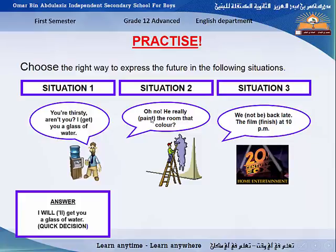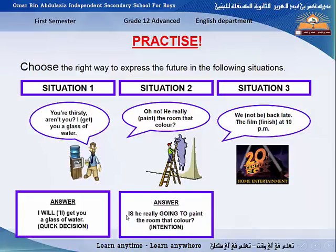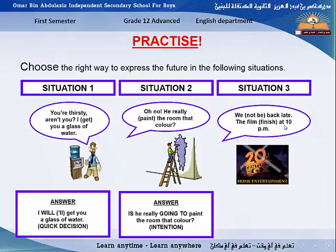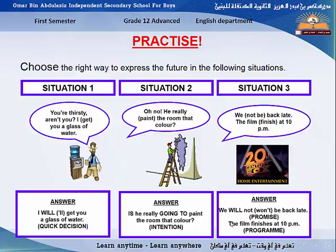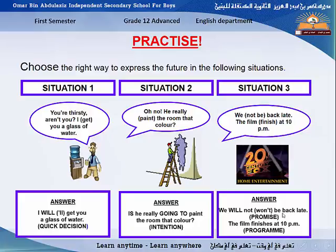Situation 2: 'Oh no. Is he really going to paint the room that color?' This is a kind of intention, so we use 'be going to.' Situation 3: 'We will not be back late. The film finishes at 10 PM.' The first sentence — 'We won't be back late' — expresses a promise, so we use 'will.' The second sentence — 'The film finishes at 10 PM' — expresses a program, so we use the present simple.